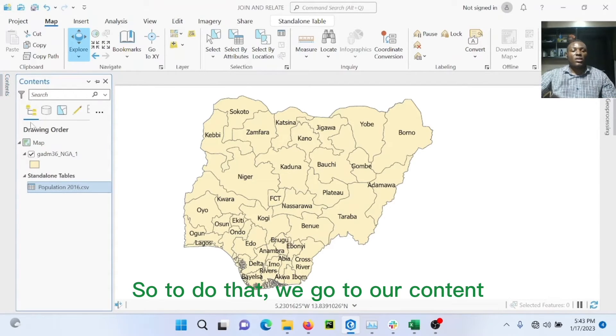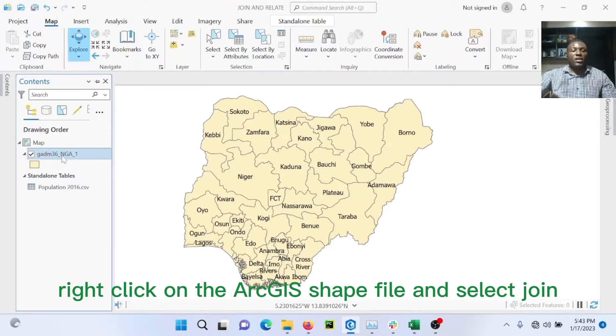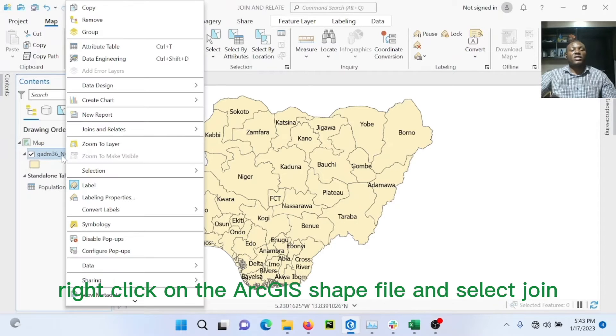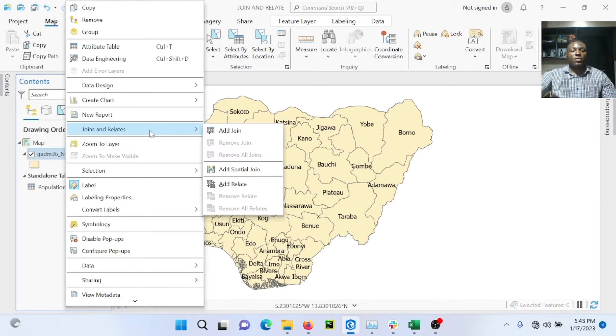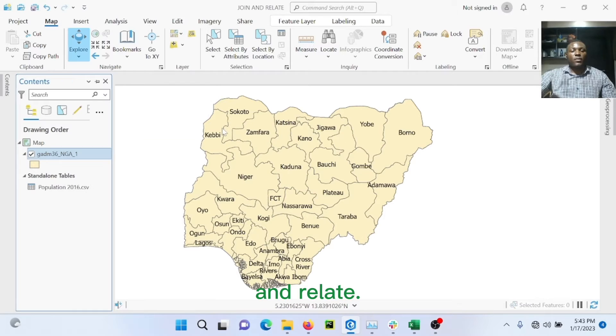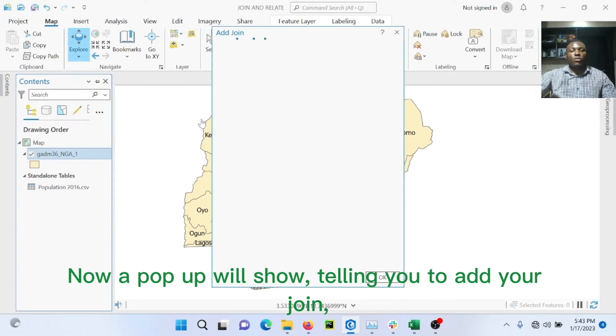So to do that, go to the table of contents, just click on the ArcGIS shapefile and select join, and select join. Now a pop-up will appear telling you to add your join.